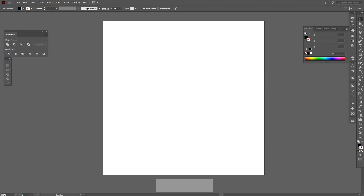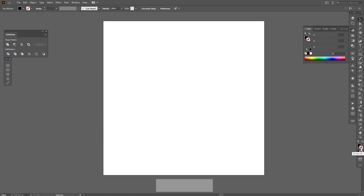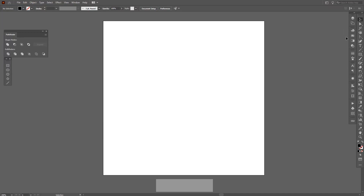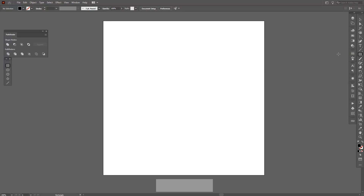First thing I'm gonna do is select the fill color, as you can see here, and deselect the stroke. If you have a color on the stroke, then click on none and select the fill — the fill is up here. Then go and select the rectangle tool.